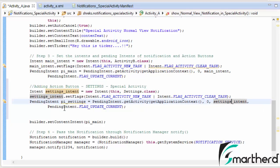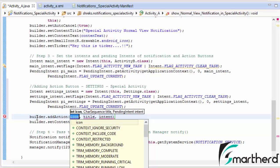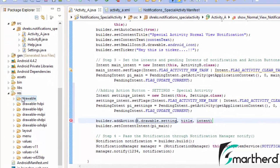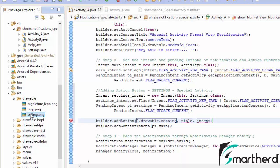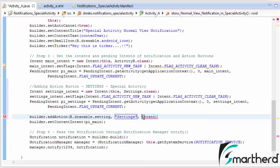After setting pending intent flag update current, we need to add this pending intent to the builder. Before the builder set content pi main, let's type builder dot add action. For the icon use R dot drawable dot setting — this setting image is stored inside the drawable folder. Give it the title 'settings' and set the intent to pi underscore settings, ending with a semicolon. We have successfully added the settings button with a special activity.